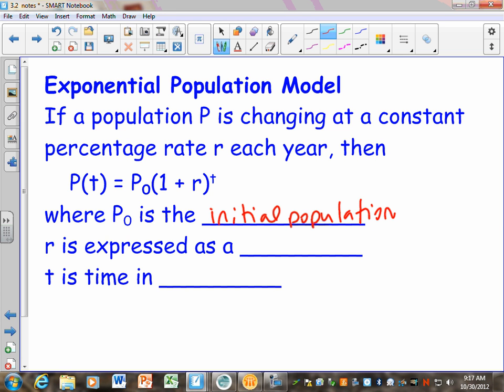R is the rate that the population is either growing or decaying, depending on if the population is getting bigger or smaller. They're always going to tell you that rate as a percentage, but you don't ever put a percentage in your problem — you're always going to change that to a decimal. So if it's growing at 5%, you're going to put 0.05. Make sure you pay attention to that.